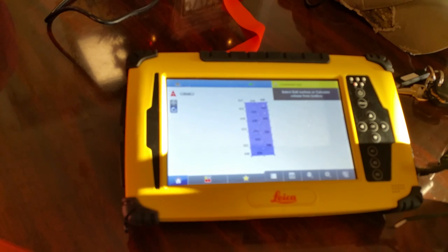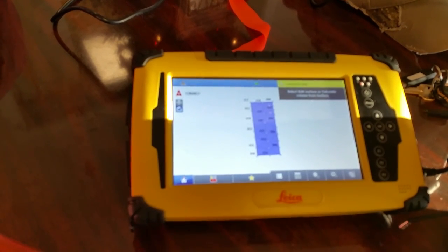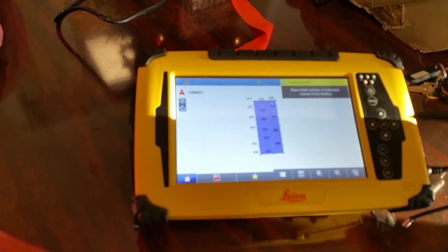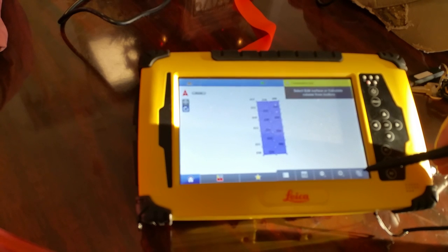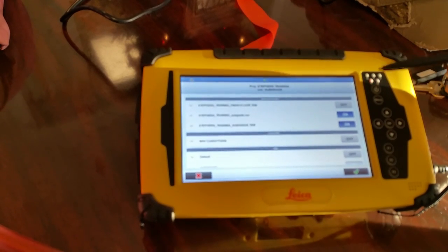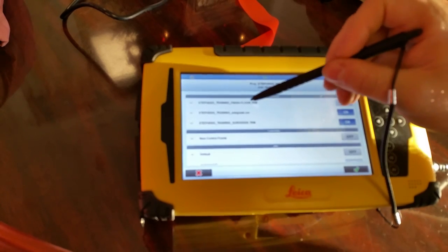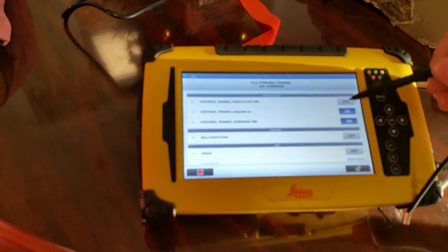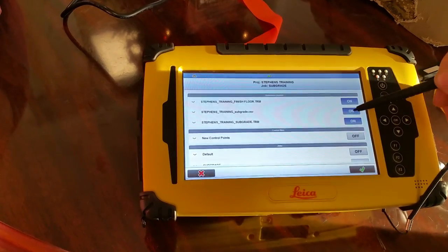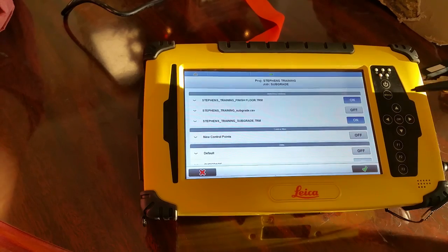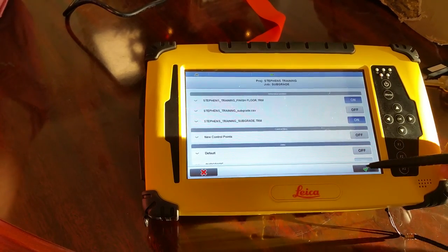Now before we calculate our volumes, we're going to go into our layer button and turn on both of our surfaces — we've got Finish Floor and Subgrade. The CSV doesn't matter, we can turn that off — that's just our points. We're only calculating volumes between our two surfaces, so we'll hit green check.